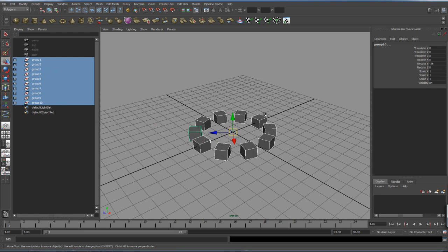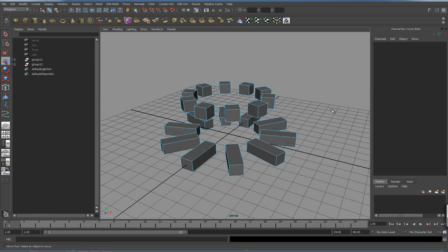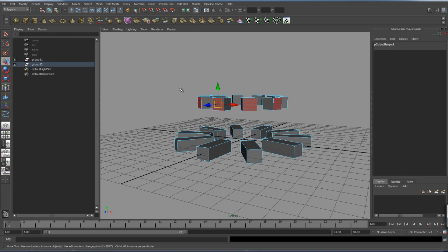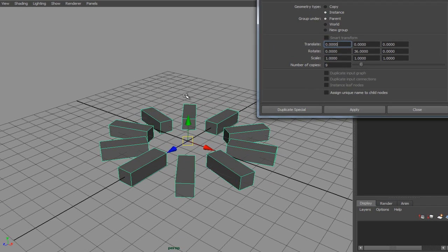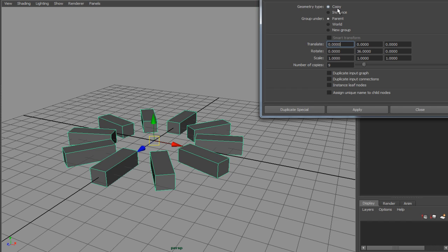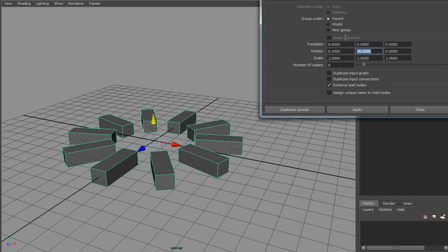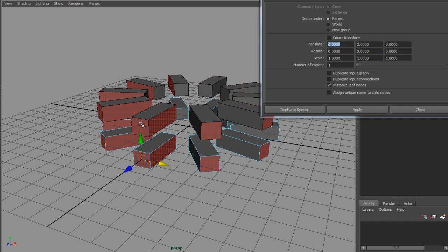I could take all of that, group it, and duplicate it — and now I have another set of instances that are independent. If I want them all connected to the same box, I take this row, go to Duplicate Special Option Box, and instance the leaf node. 'Leaf node' means last child. I'll have no rotation, increase on Y-axis by 2 units, only 1 copy. When I hit Apply, going to the face for the original cube, notice they're all connected — all the cubes are connected.